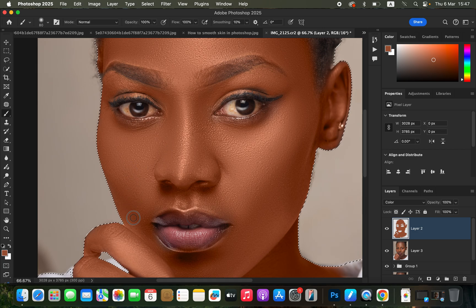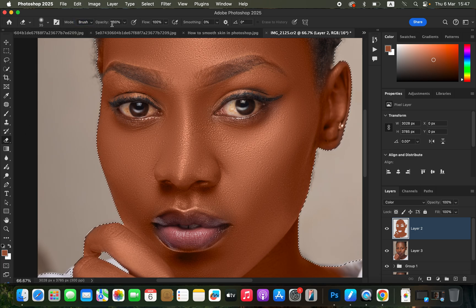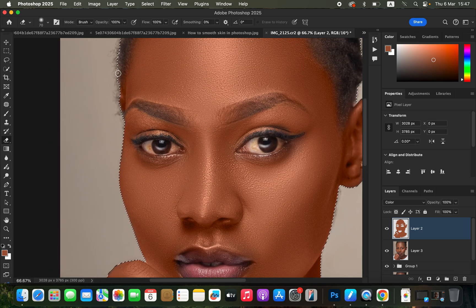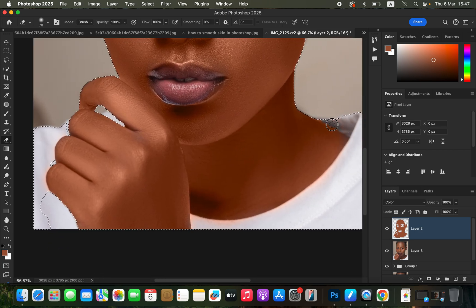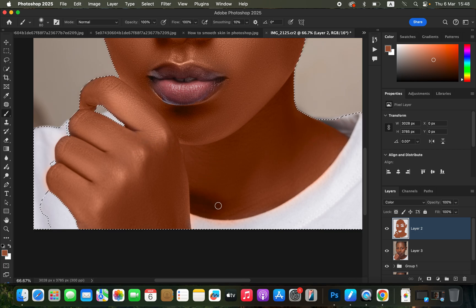After painting all the areas, you may have made some mistakes. Get the eraser tool, make sure the mode is set to Brush with opacity at 100%, and erase the color from areas you didn't want affected — such as the eyebrows and hair. Take your time so you don't leave any traces of color spill. To switch back to the brush, press B on the keyboard; to get the eraser, the shortcut is E.